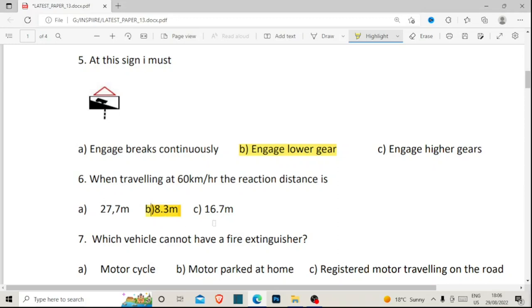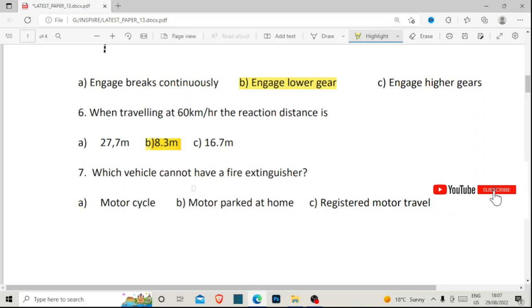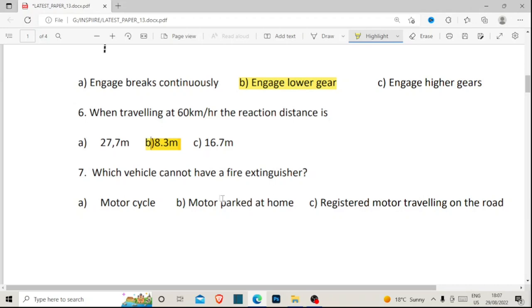Number seven: which motor vehicle cannot have a fire extinguisher — a motorcycle, a motor parked at home, or a registered motor vehicle traveling on the road? A registered motor vehicle traveling on the road definitely must have a fire extinguisher. A motor parked at home is also required to have a fire extinguisher because you never know when the car may catch fire. A motorcycle is not required to have a fire extinguisher — that is the correct answer for number seven.